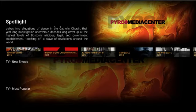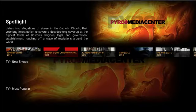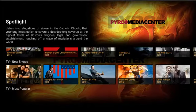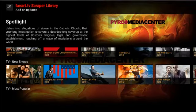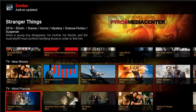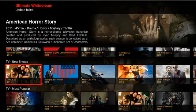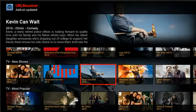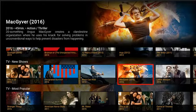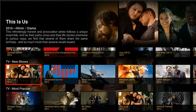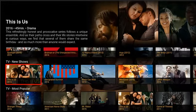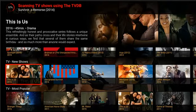You also have the most popular TV shows, which populates and scrolls through with information from everywhere. As you can see, this is Designated Survivor, Kevin Can Wait, MacGyver — all brand new shows that just came out. That's how you're basically kept up to date on what new shows are available.